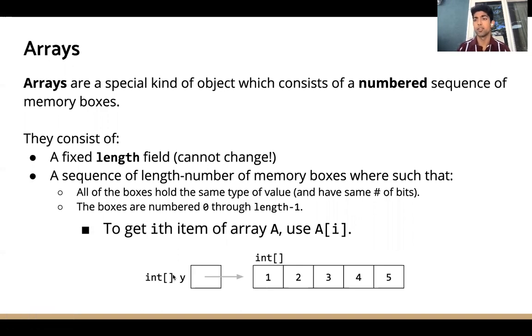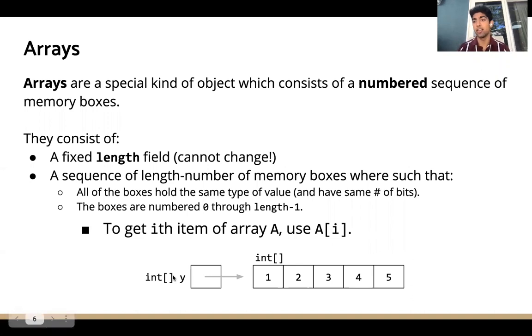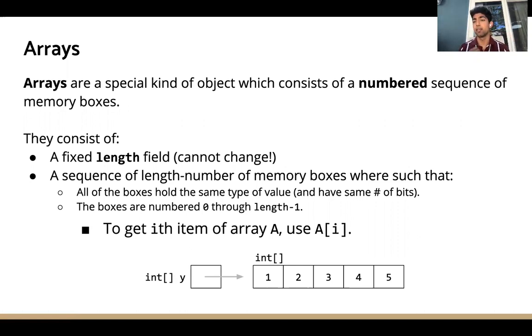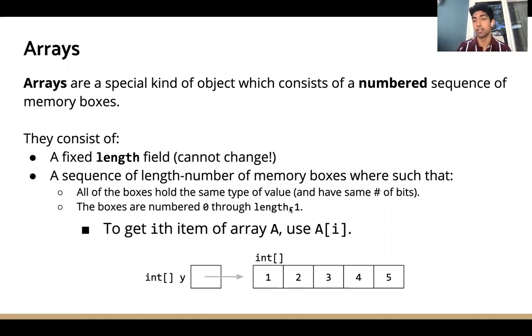So, some properties about arrays. An array is of a fixed length, which means you can't change the length of an array after you instantiate it. If we want to access elements in an array, we use indices 0 through length minus 1.